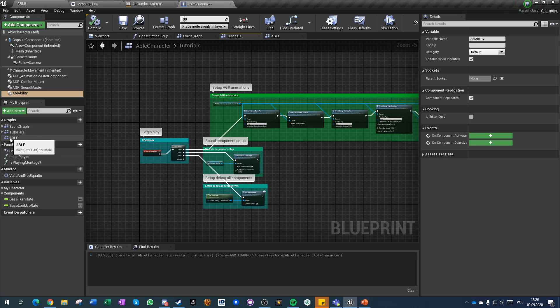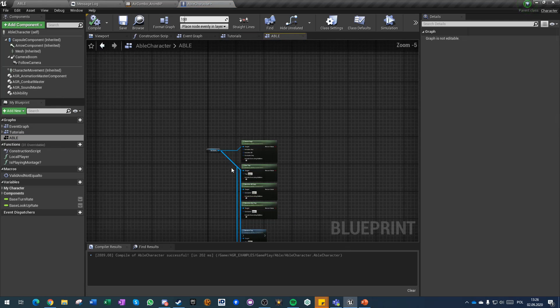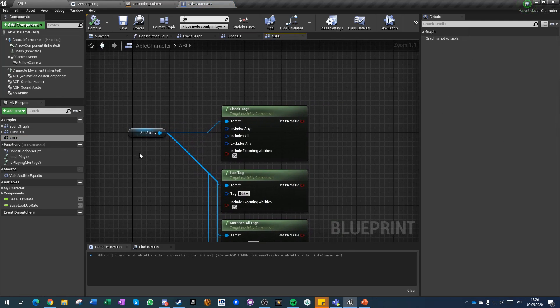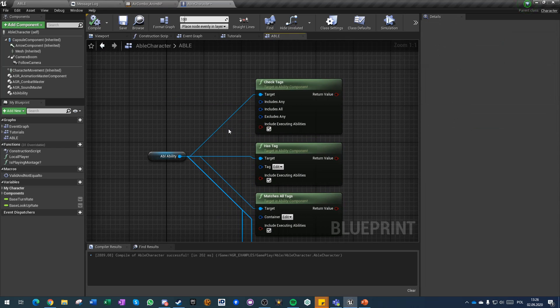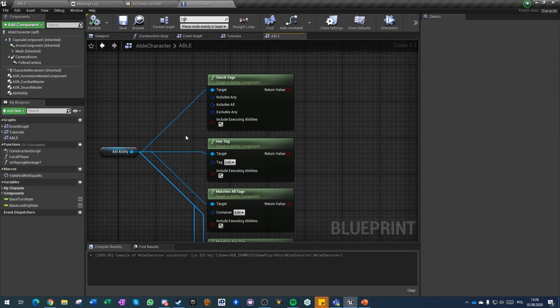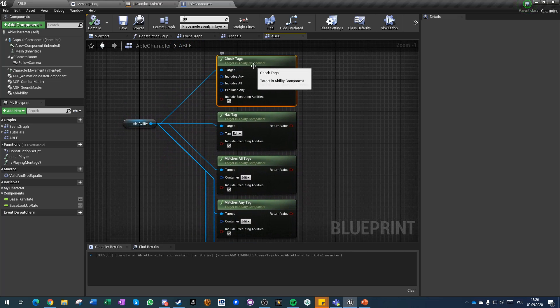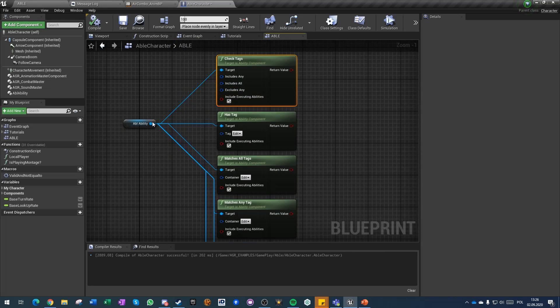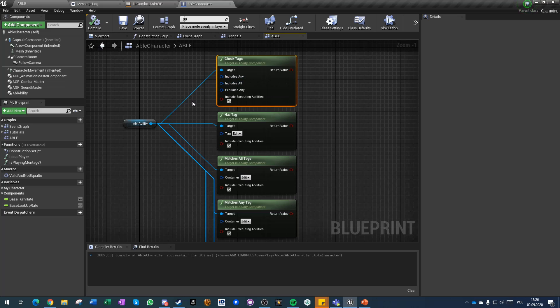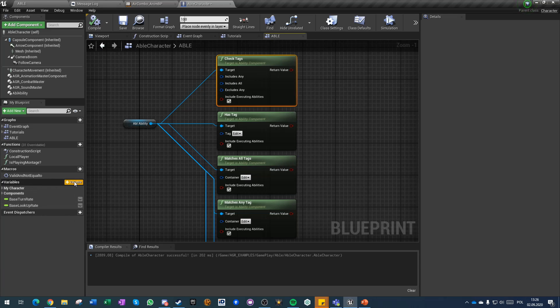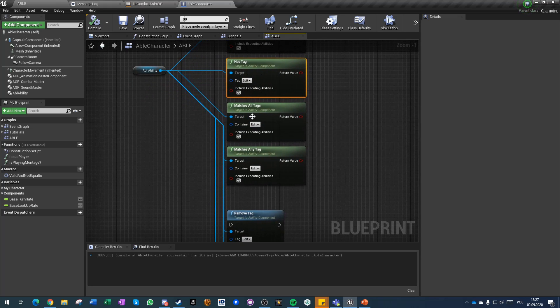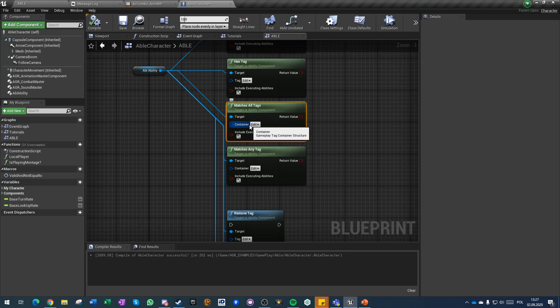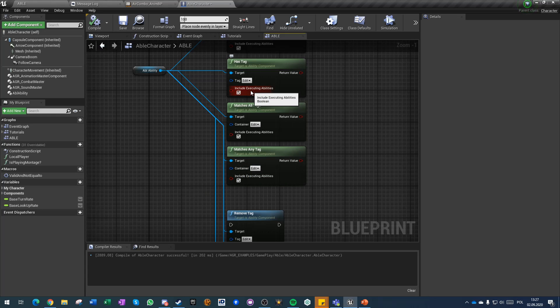So let's look at what this ability component can do. Here are some of the base functions. First of all, all abilities are running on gameplay tags which means that you can run multiple functions that are gameplay tag related. You can check if the component itself includes any tag, includes all tags, or excludes any tags from the tags that you are already looking into. Those inputs are tag containers so there are single value variables that can hold multiple tags at once. You can also check if it has one very specific tag, if it matches all tags, if it matches all tags in a single container, or matches any tag from a container.